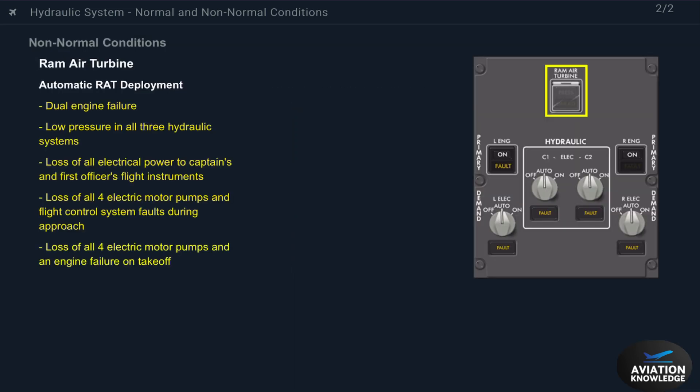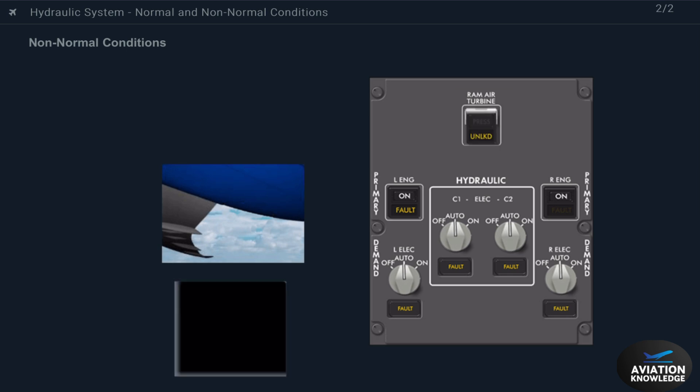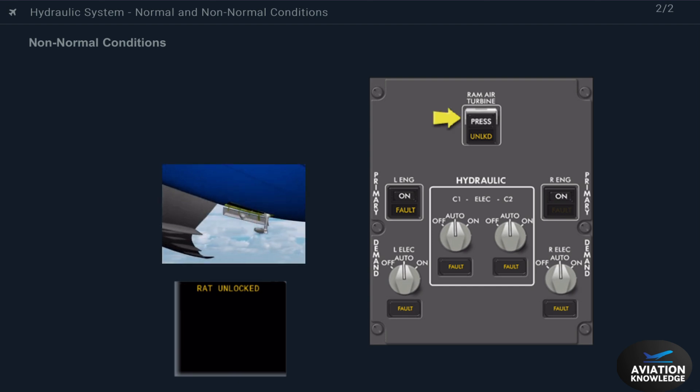With some hydraulic or electrical malfunctions, the RAT deploys automatically. You can also push the RAM air turbine switch to deploy it manually. The RAT cannot be stowed again after it is deployed in flight. Deploy the RAM air turbine. The unlocked light comes on and an advisory message shows when the RAT is not stowed. The pressure light comes on when hydraulic pressure for the center system flight controls is more than 3,000 psi.